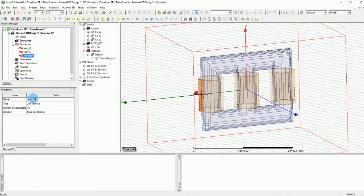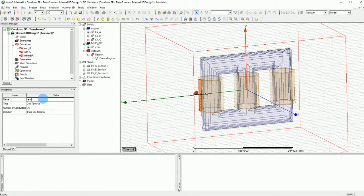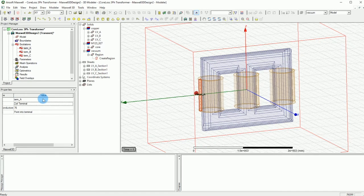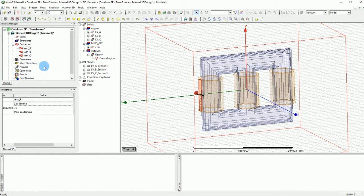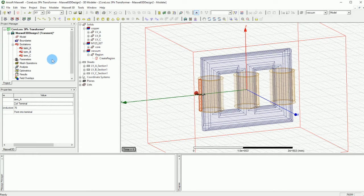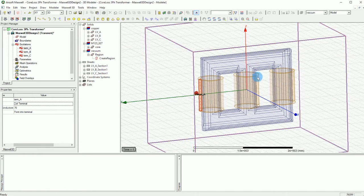Actually this should be term A. So term A, term B, term C and now we have to assign the voltage excitations.